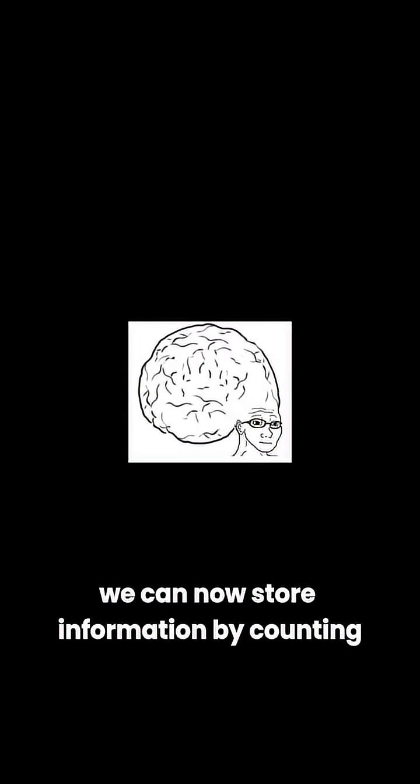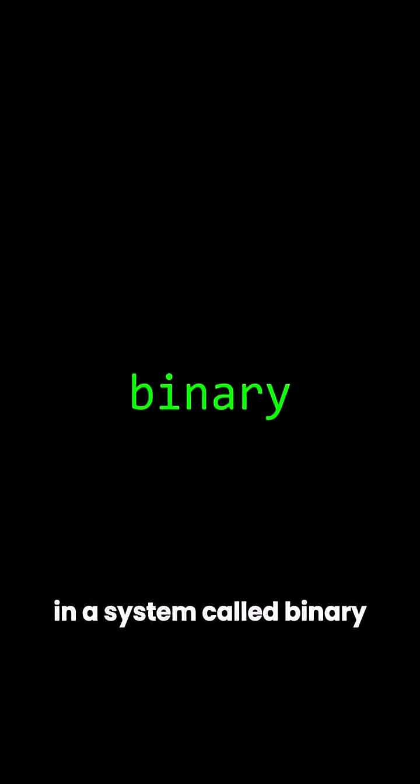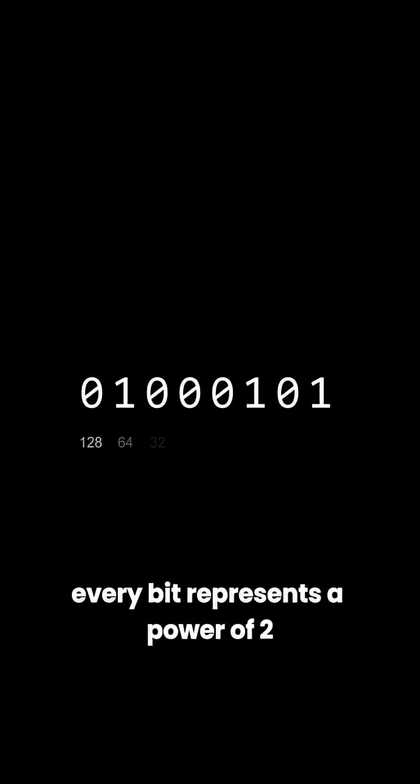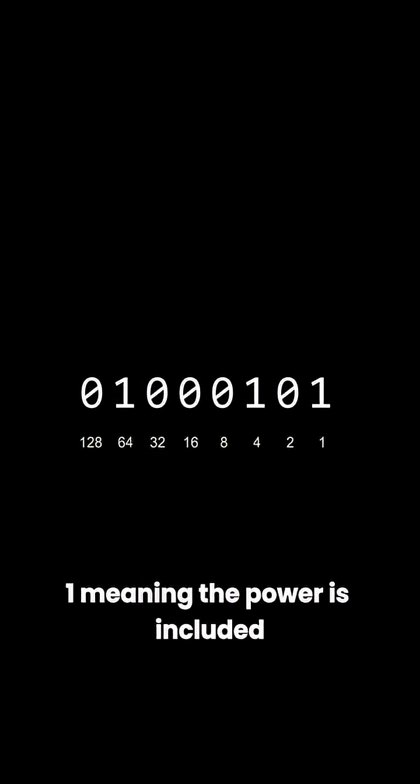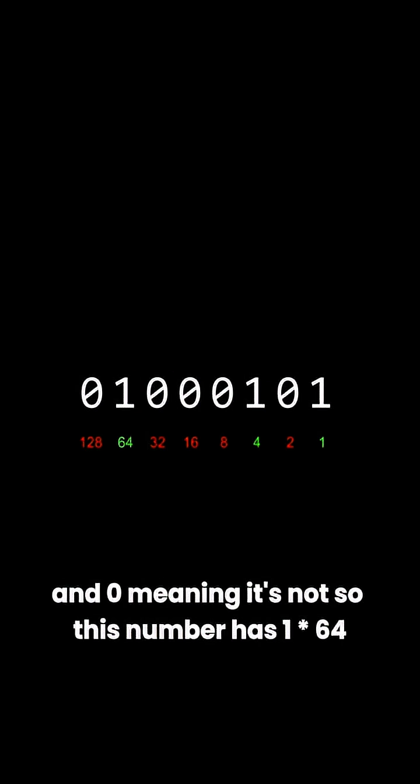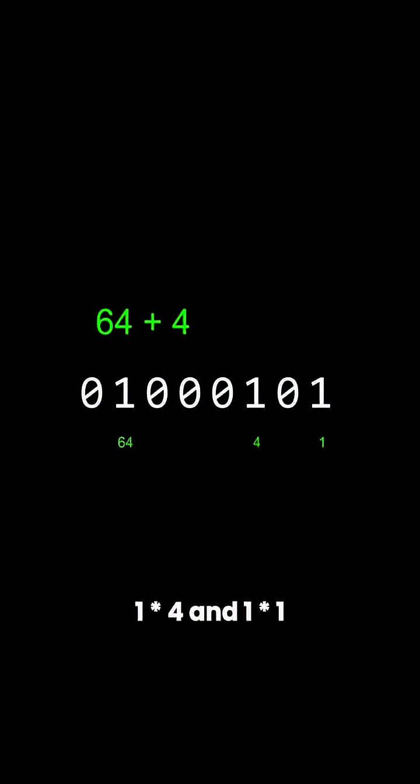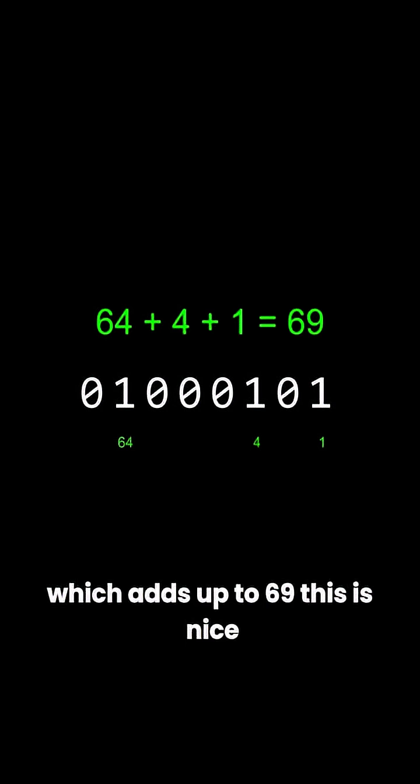Congratulations! We can now store information by counting in a system called binary. Every bit represents a power of 2, 1 meaning the power is included and 0 meaning it's not, so this number has 1 times 64, 1 times 4, and 1 times 1, which adds up to 69.